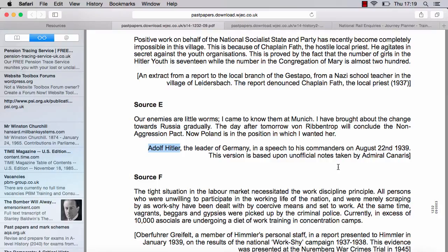Adolf Hitler, the leader of Germany, in a speech to his commanders on August 22nd, 1939. This speech is based on unofficial notes taken by Admiral Canaris. That piece of information has been put there for a reason. The first thing you can say is that there are issues with this source: it's based on unofficial notes, so it's not an official record of the meeting. It's possible that Canaris may have made these notes away from the meeting, so they might not be a verbatim account of what Hitler was saying — they might be a second-hand account written from memory.